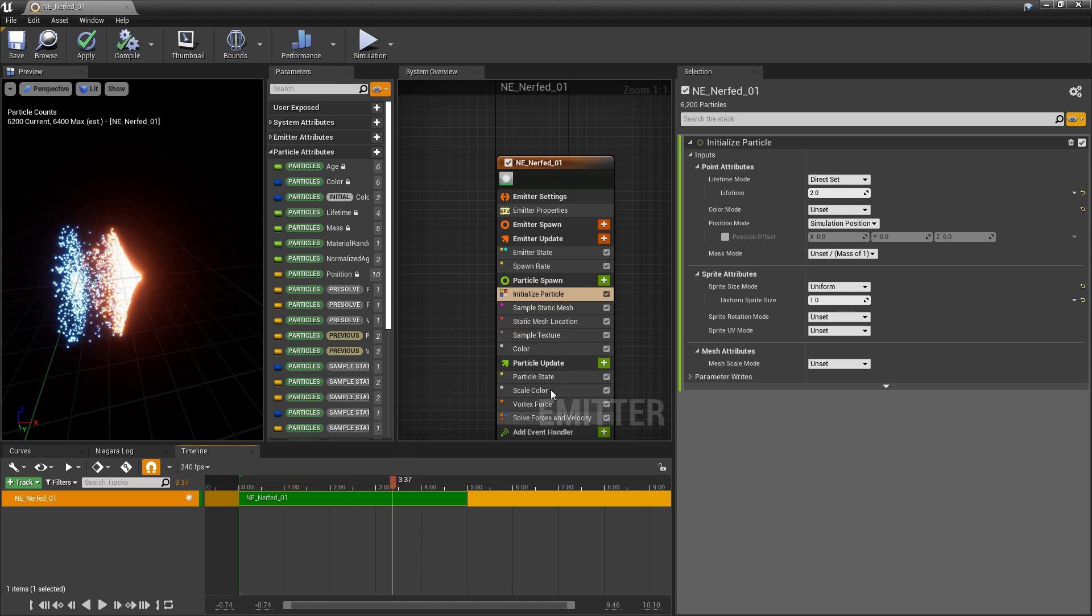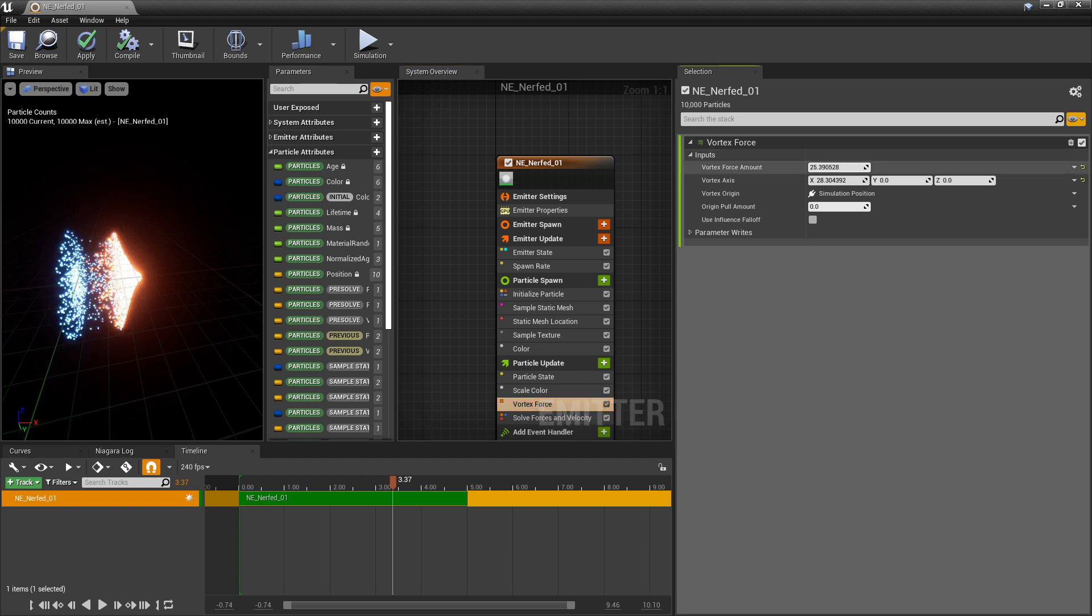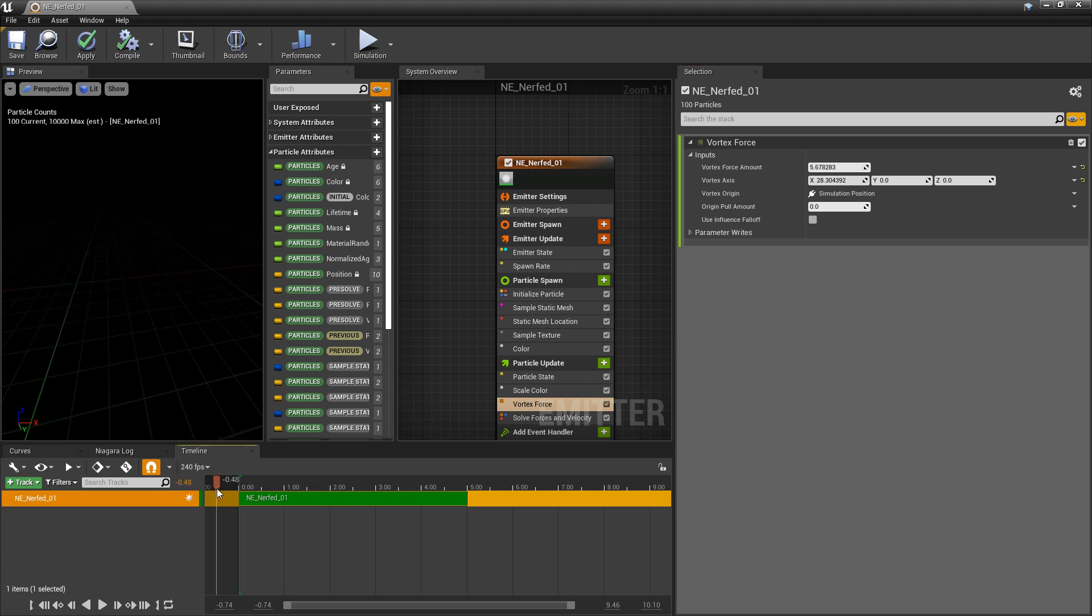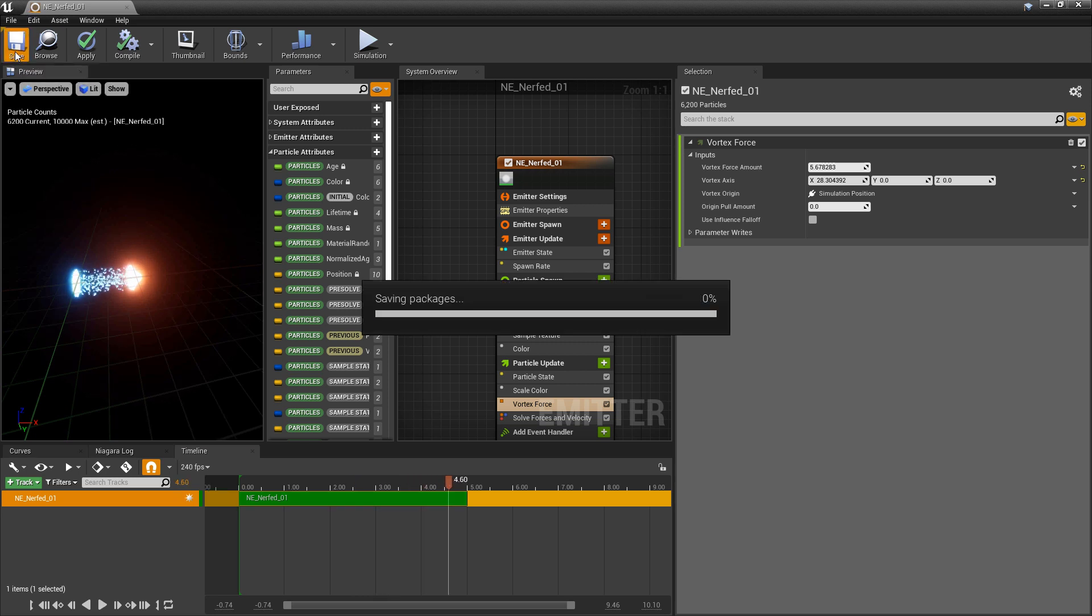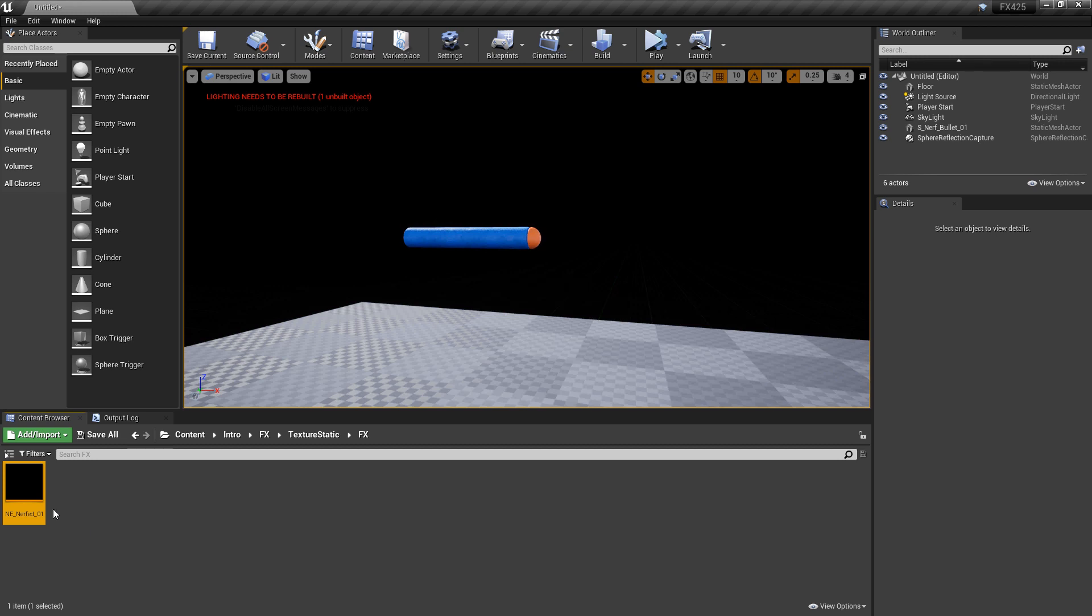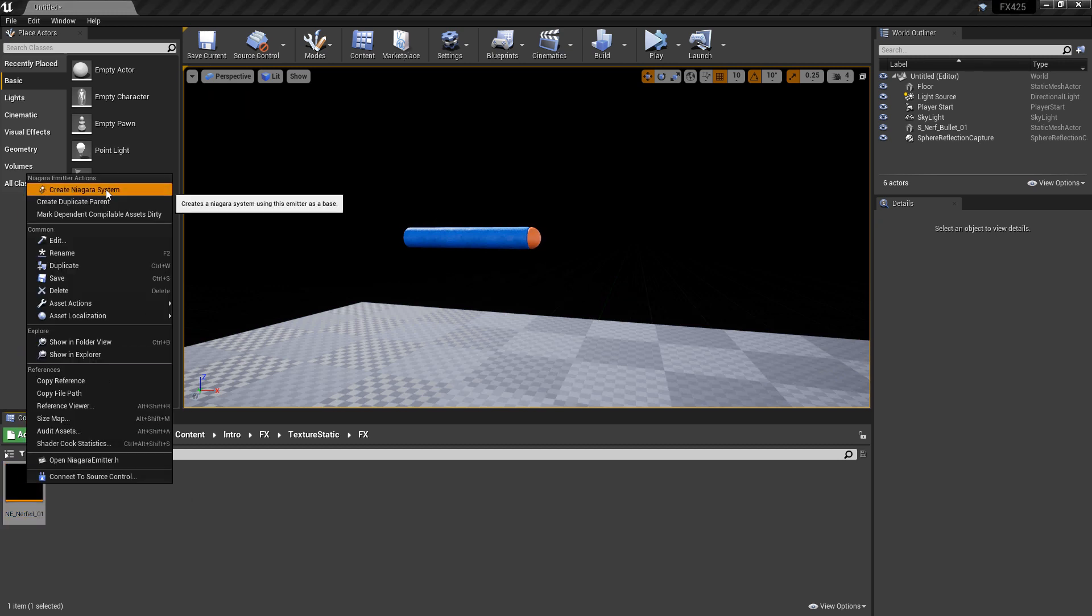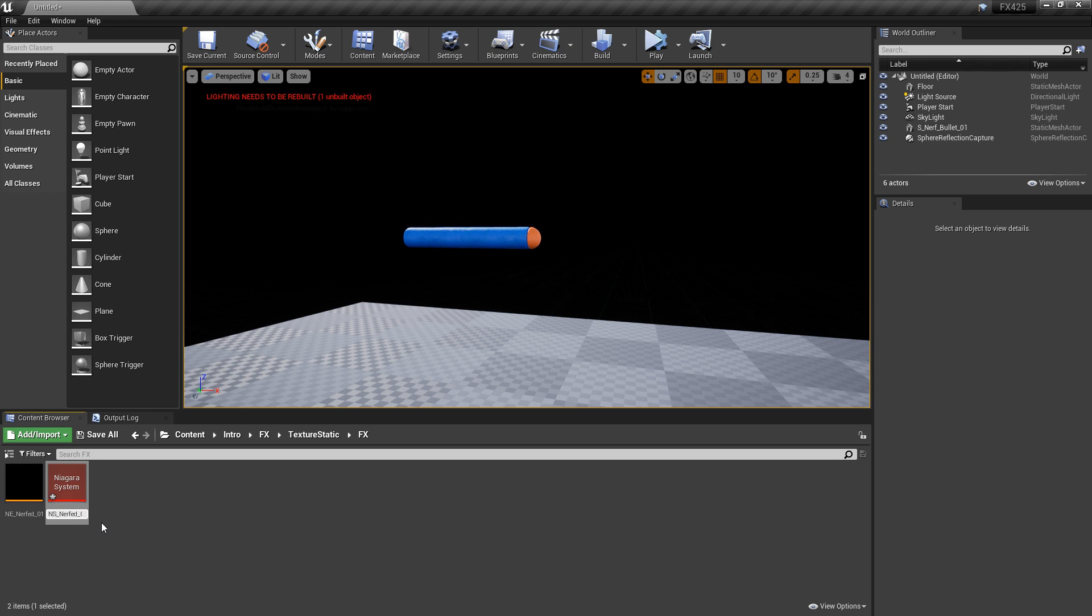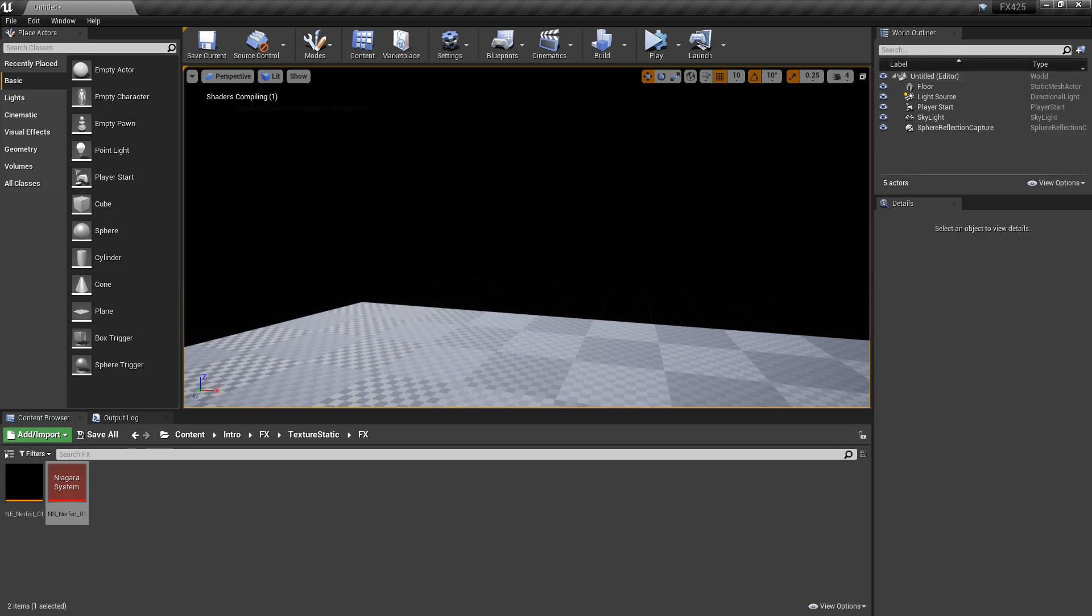Okay. Now we can adjust our vortex force a little bit more. So at its most, it'll get to about here. Cool. Alright. So I'm going to save this. I'm going to create a Niagara system. And I'm going to name this correctly. NS. So that we can use this. I'm going to delete our mesh in there.